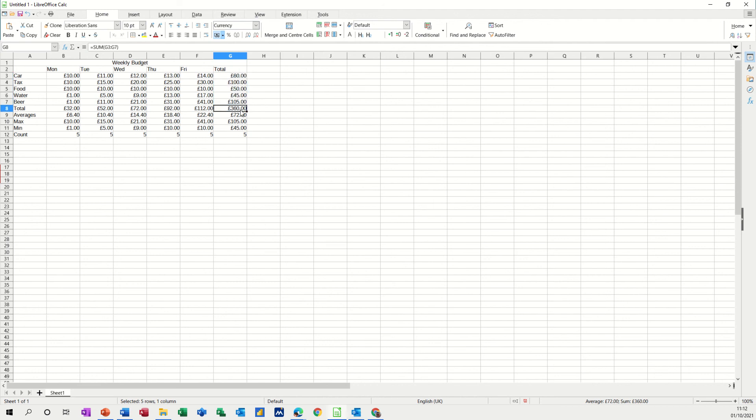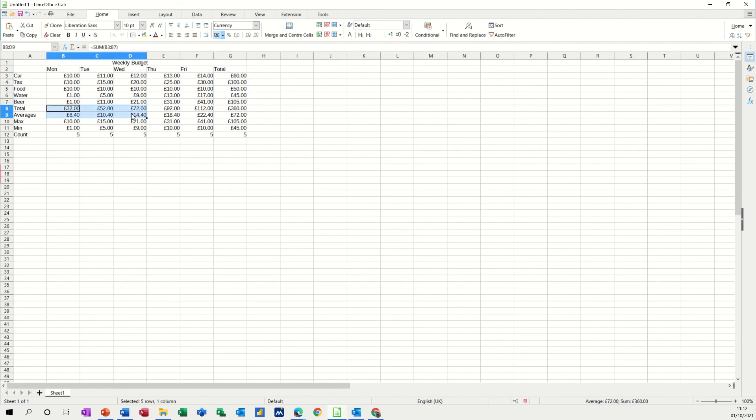Now the total there says 360 so if I highlight these figures down the bottom of the screen you've got a sum that says 360 which is a ready reckoner for you and if I highlight this way that also says 360 so we know that's correct.